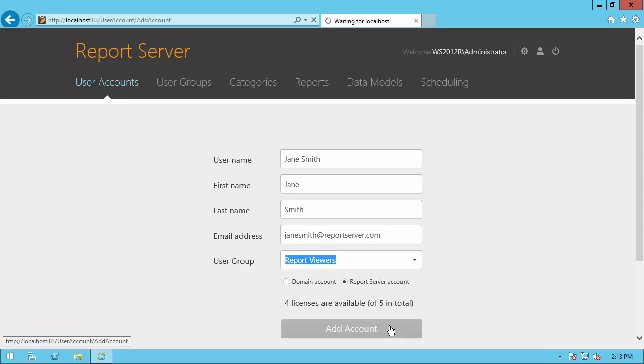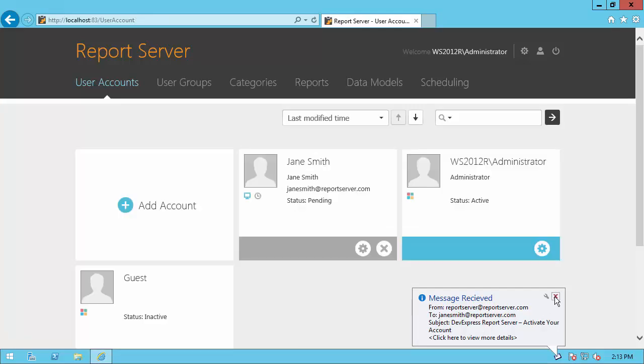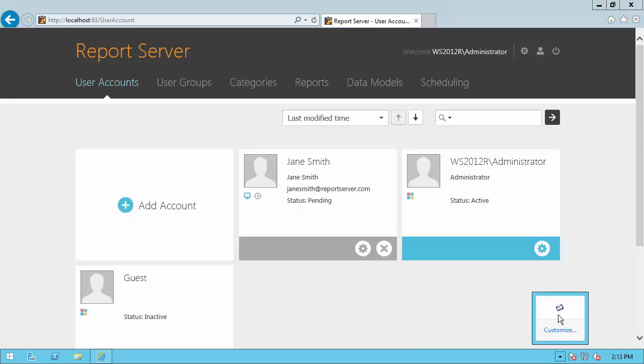After Jane is added, she'll receive an email with a link to specify her password. Until then, her account status is pending, so she's not allowed to log in.